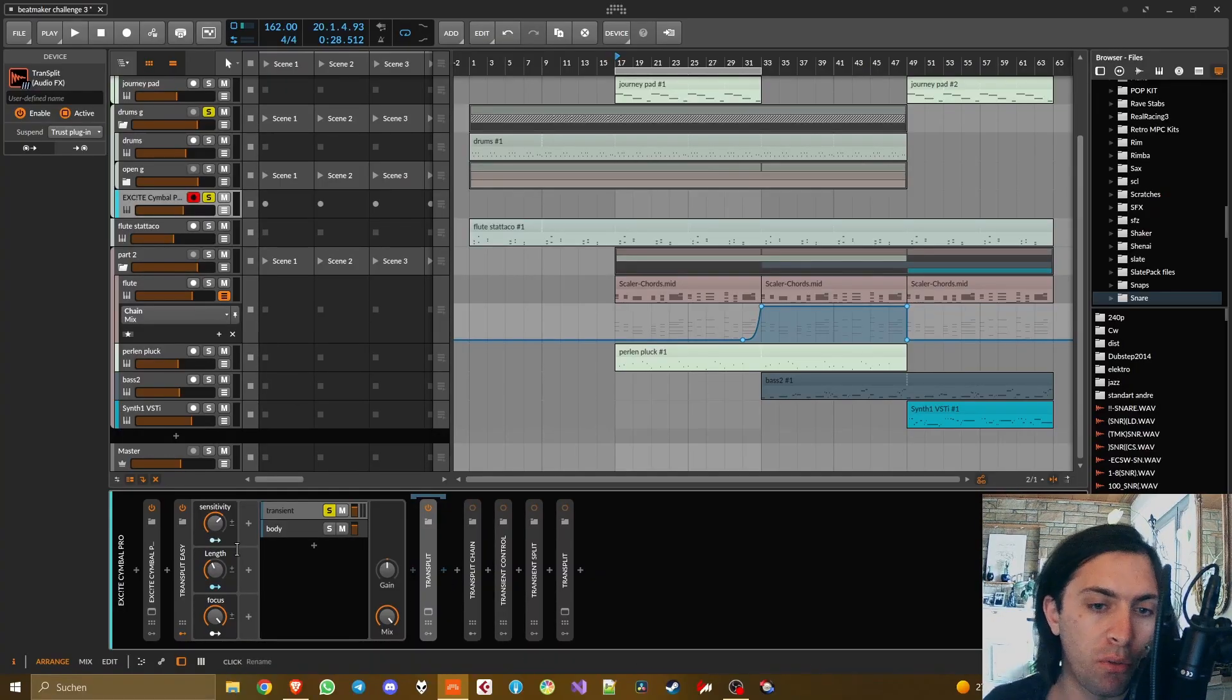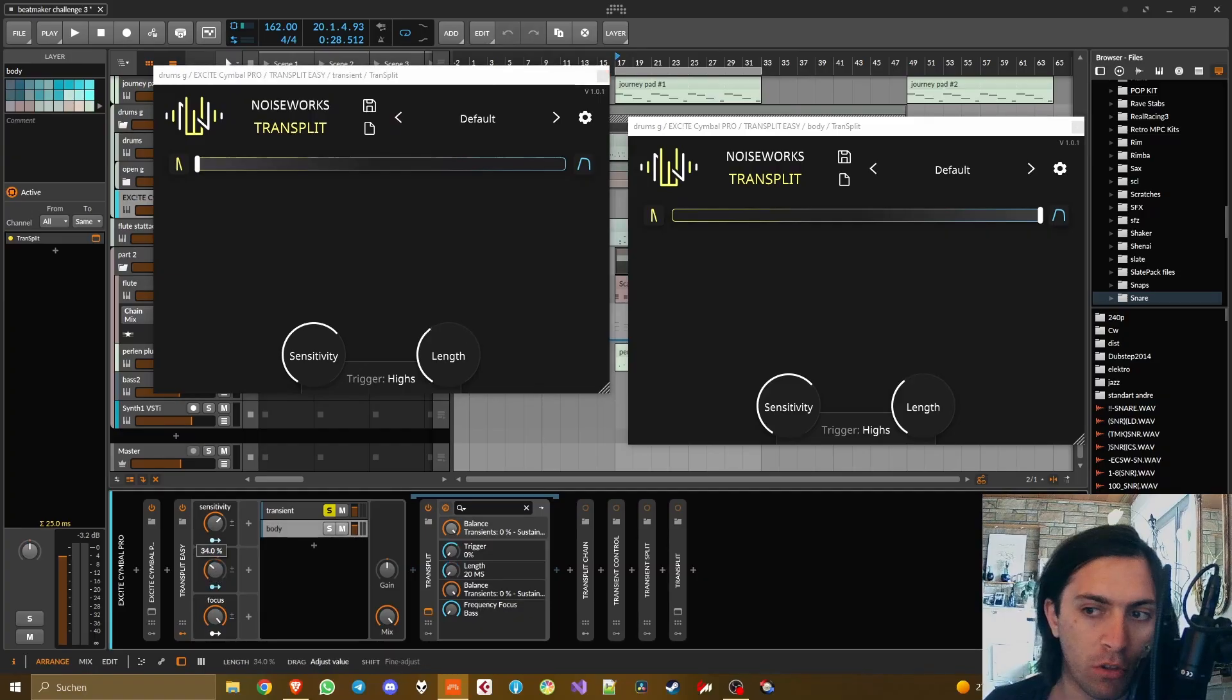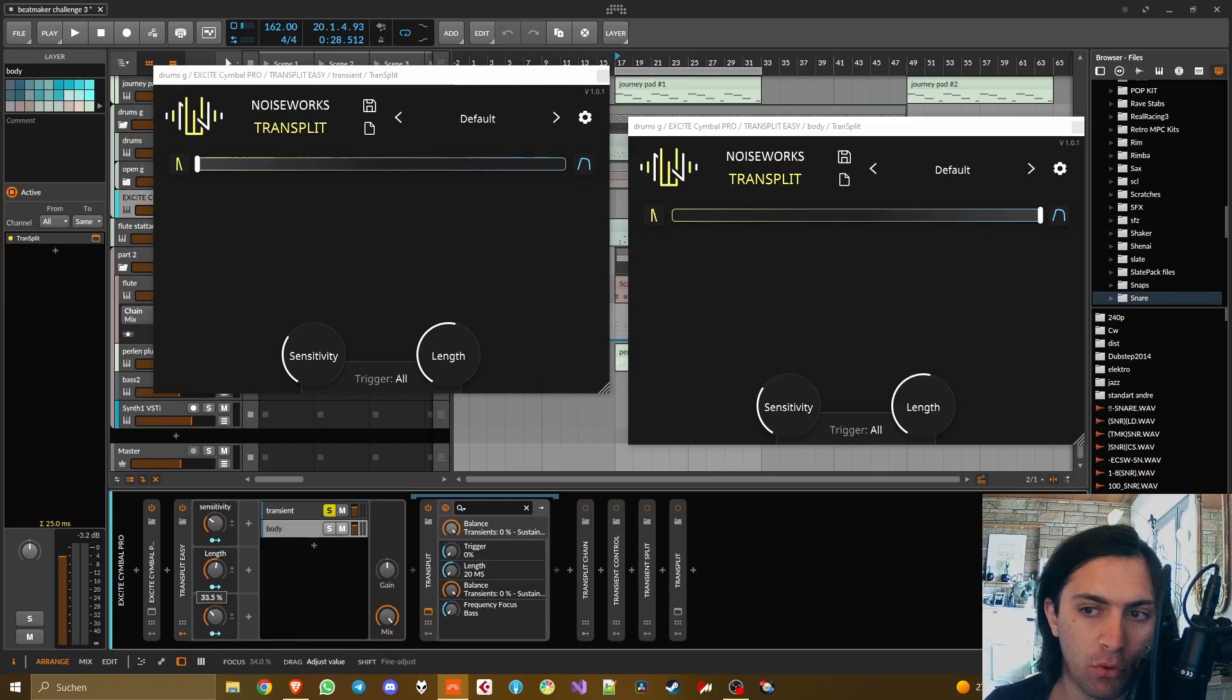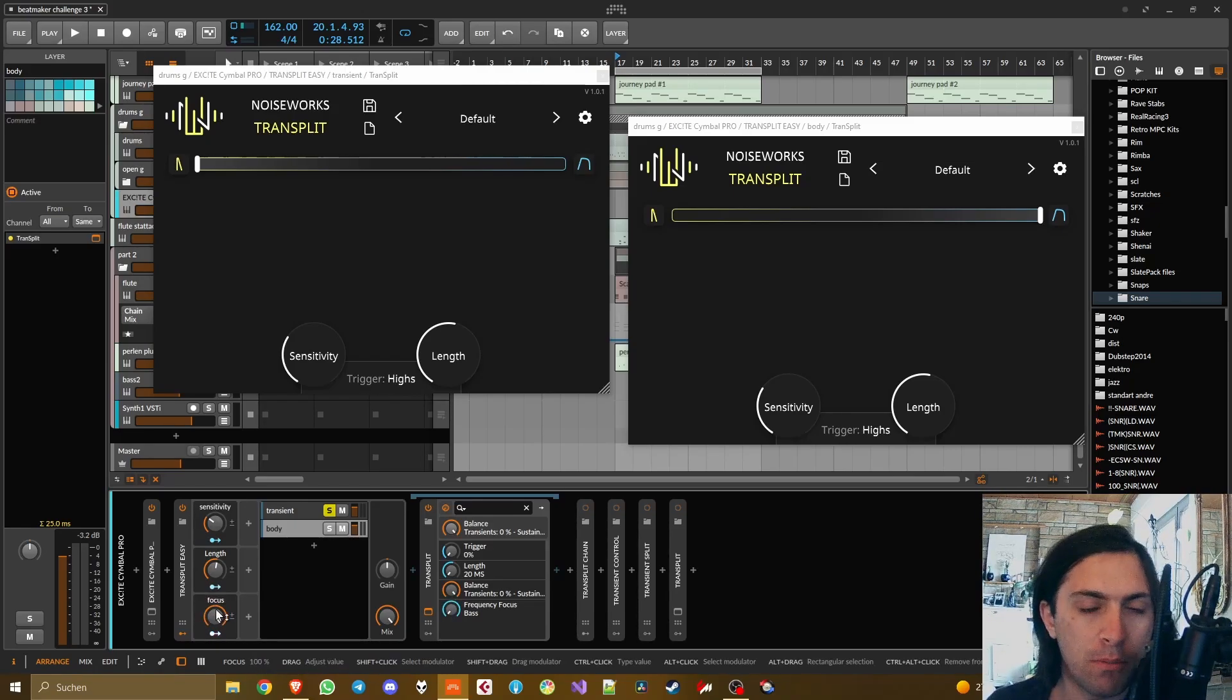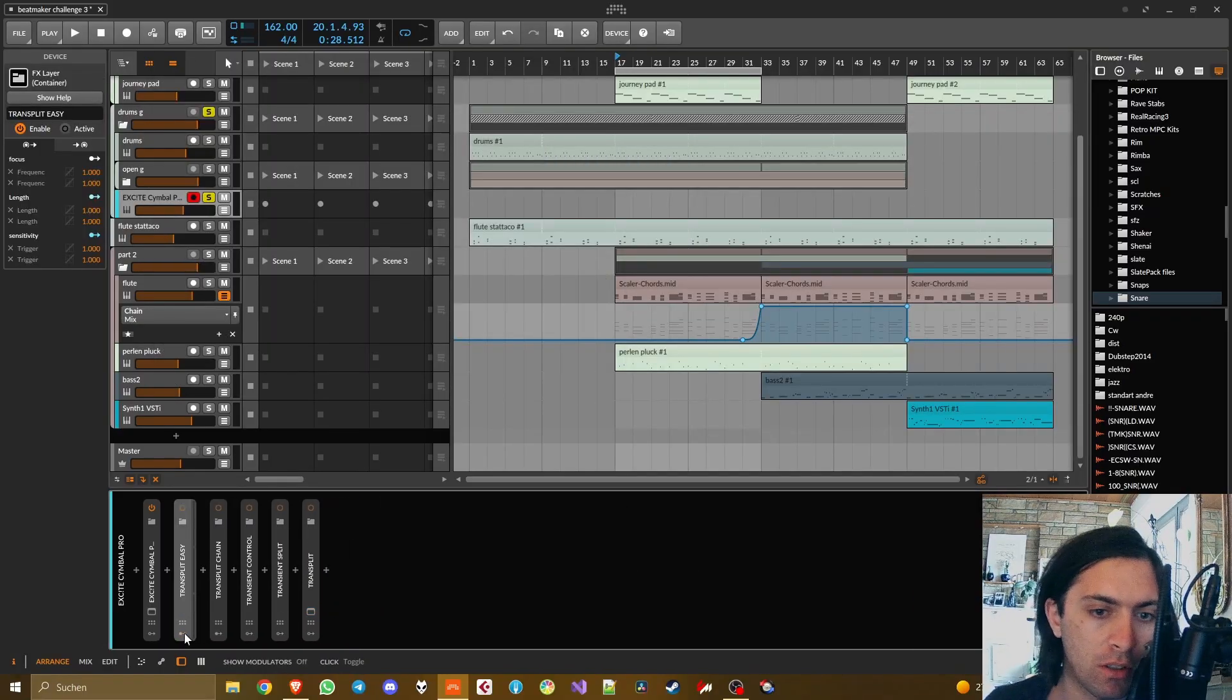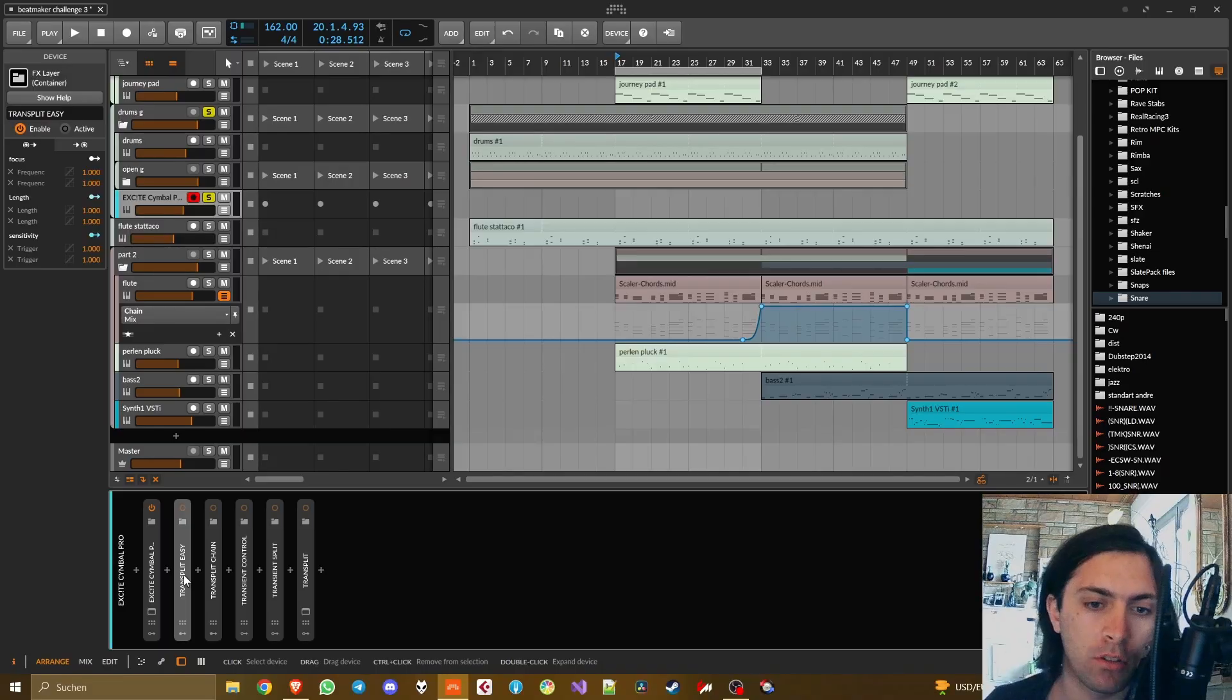The cool thing is when you tweak these macros here it will change in both instances at the same time which is really comfortable. This is one of the reasons why I said in the beginning that this might not be a very comfy workflow in most other DAWs. You really need these macros to enjoy this.